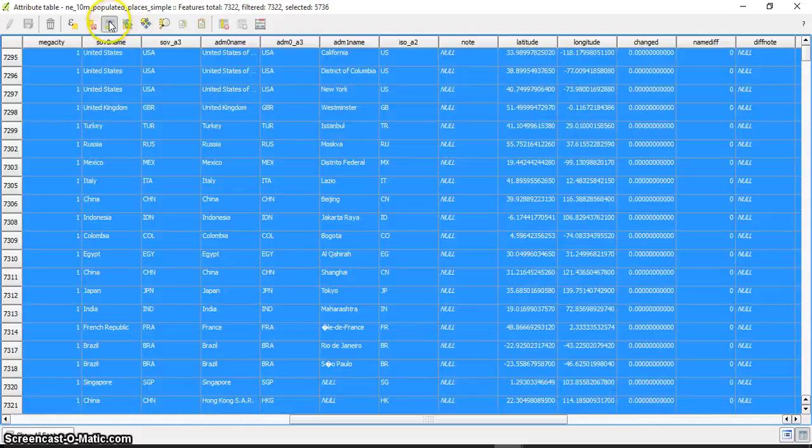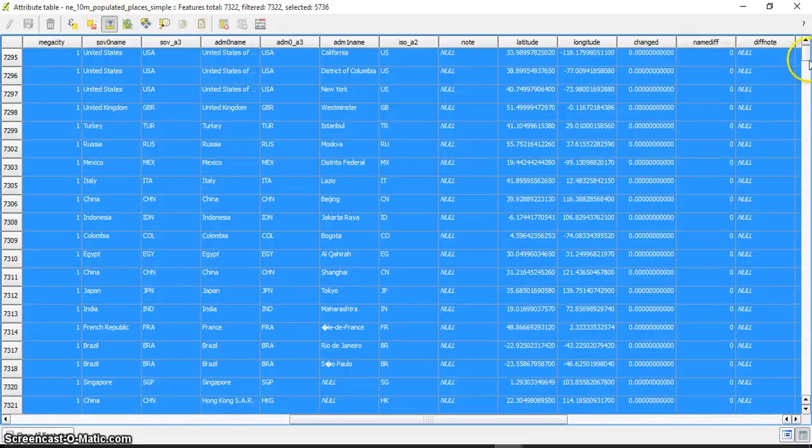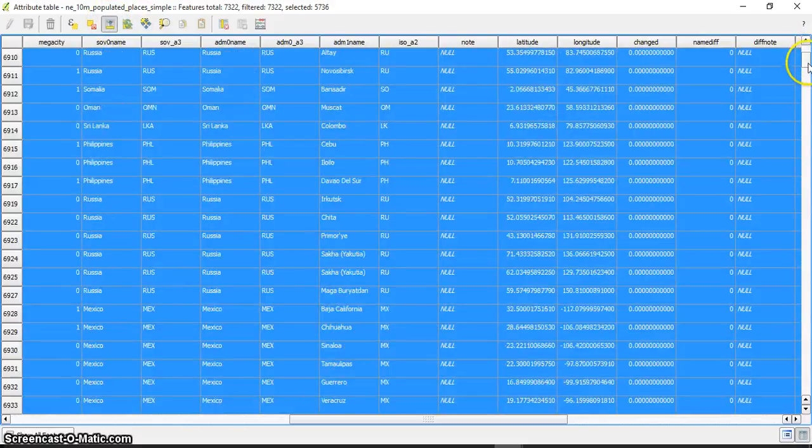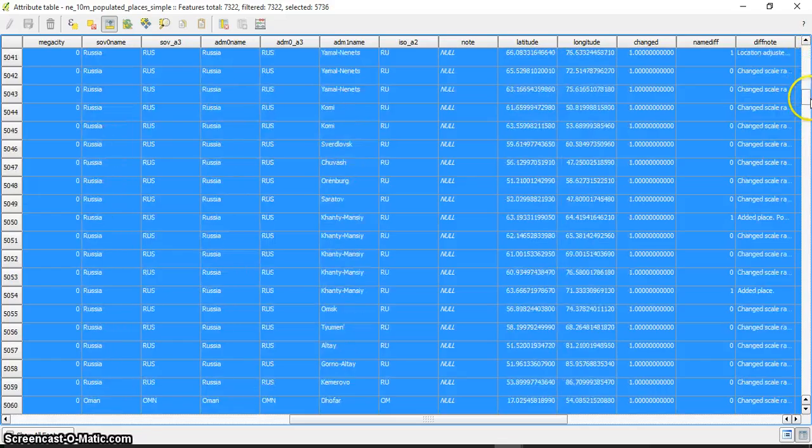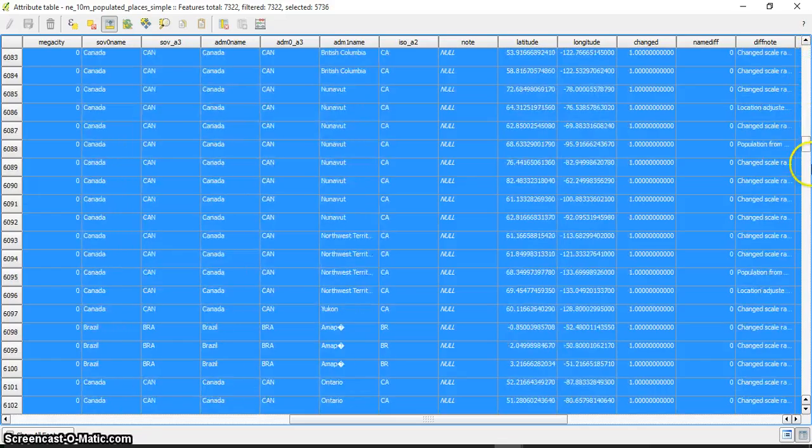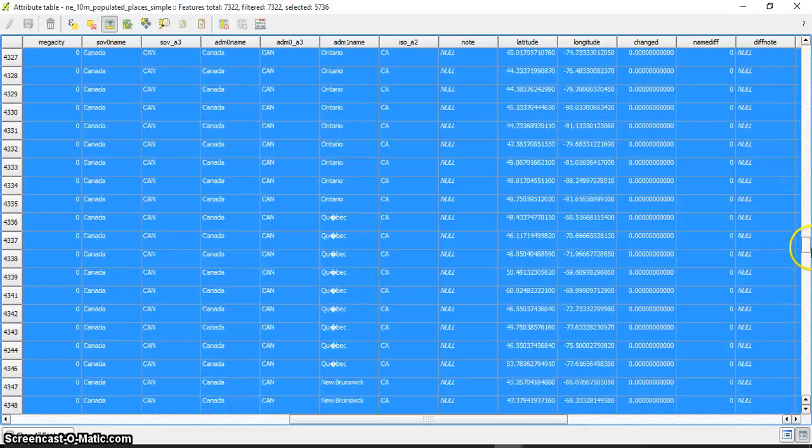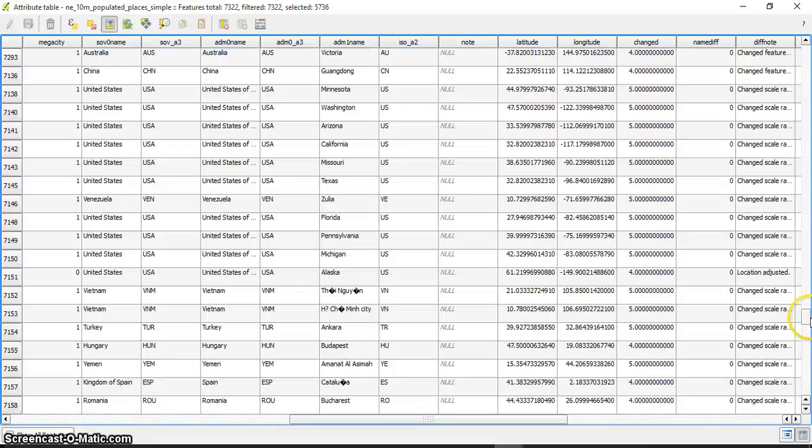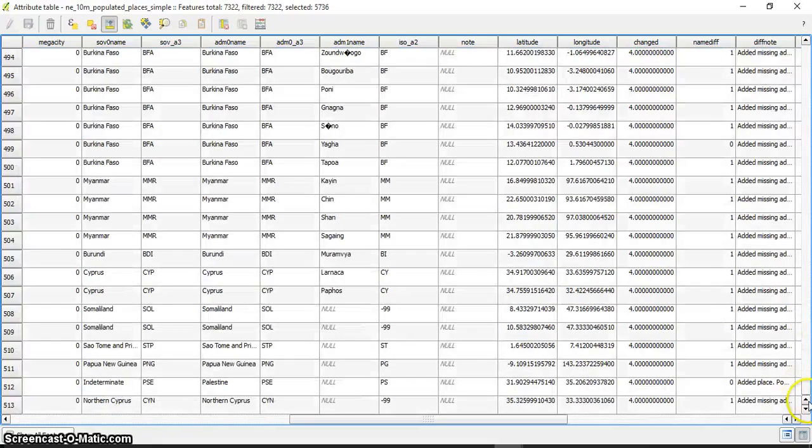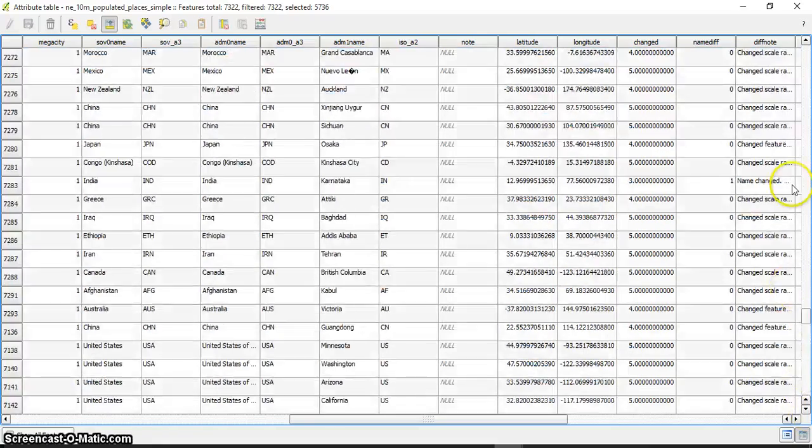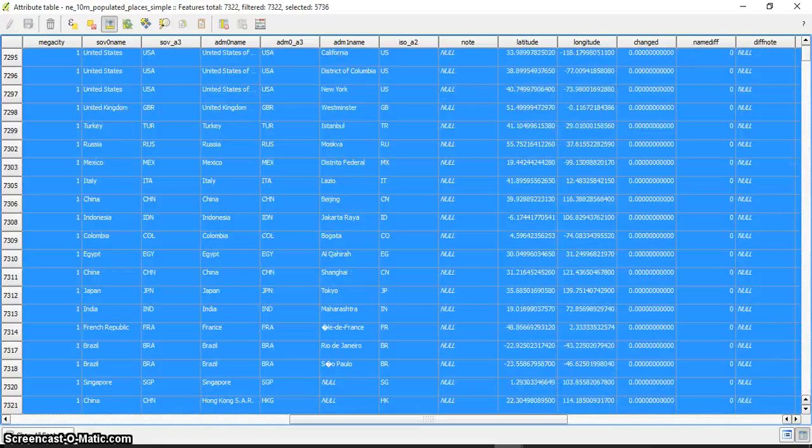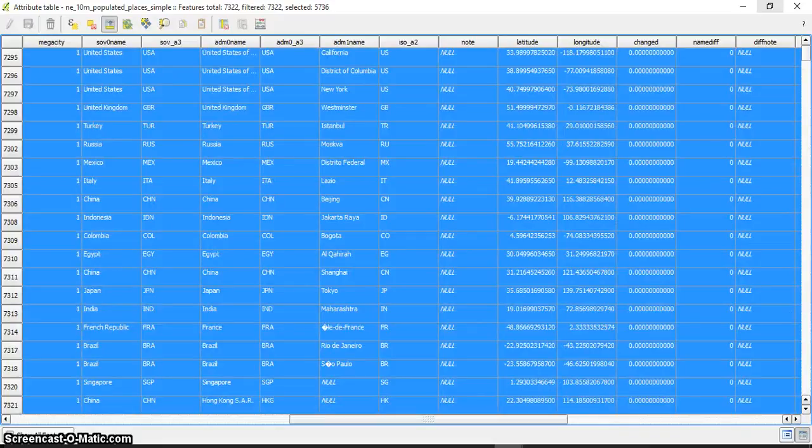If I move selection to the top, these are the cities that were changed in the last two years, and these are the ones that weren't. That's it.